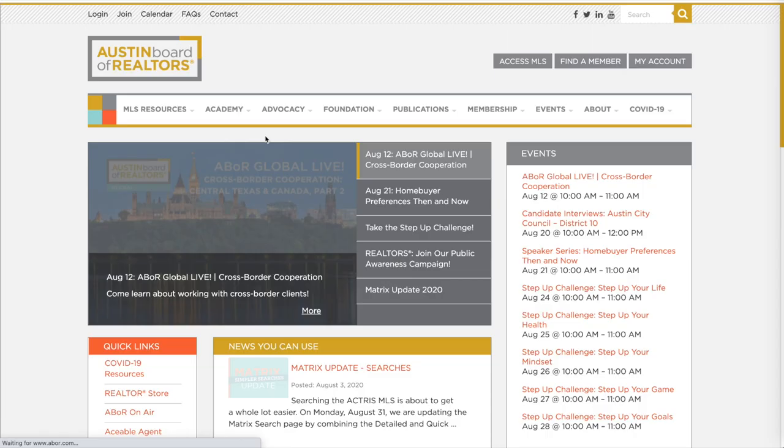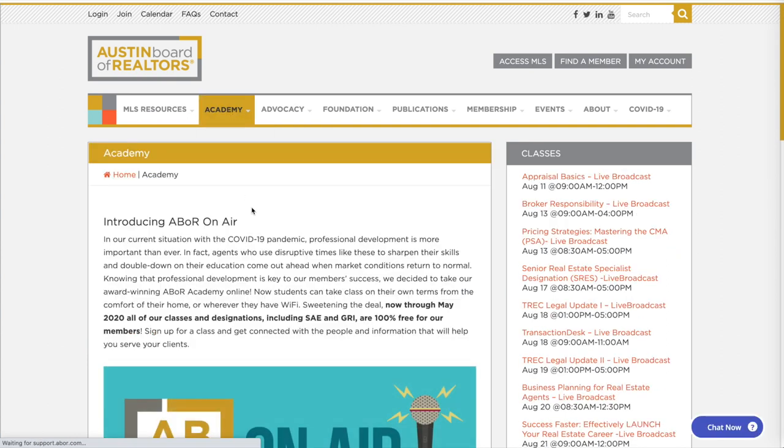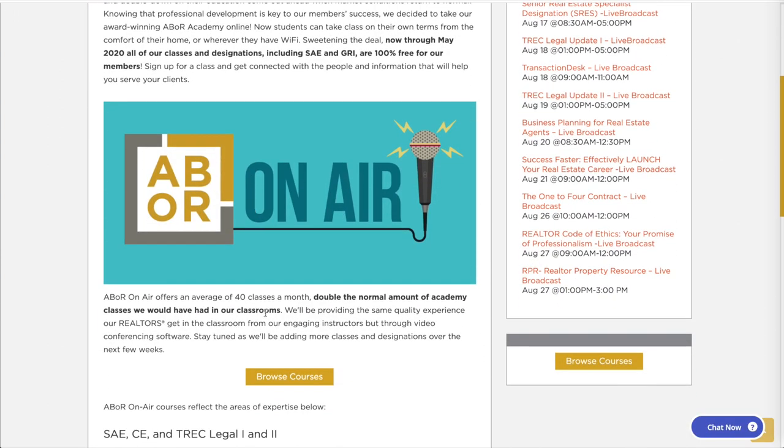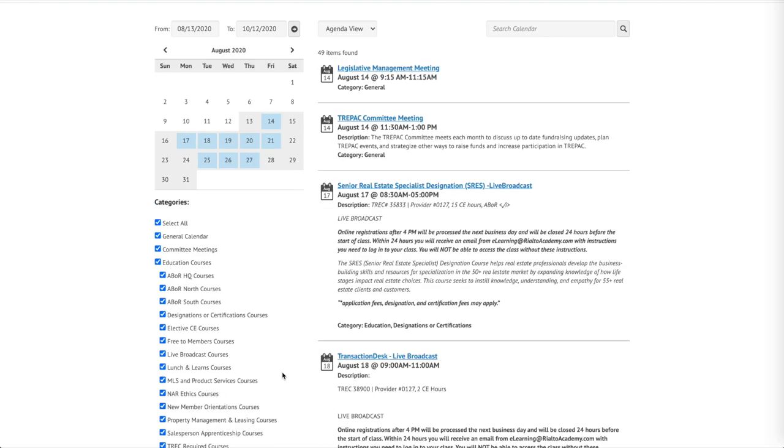And there you have it. A quick crash course in how to input your listing into the MLS. Now, if you want more detailed instruction, head over to abor.com, go to our Academy tab and look for the class listed as ad and editing listings. And of course, if you have any questions whatsoever, give us a shout right here at the Austin Board of Realtors.